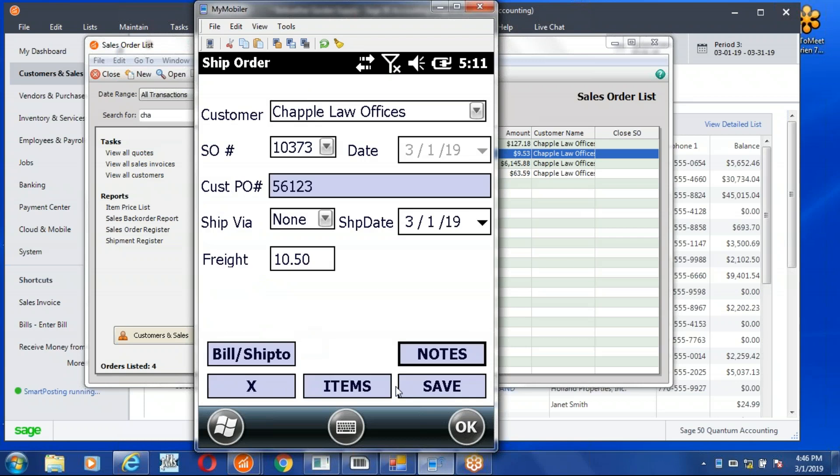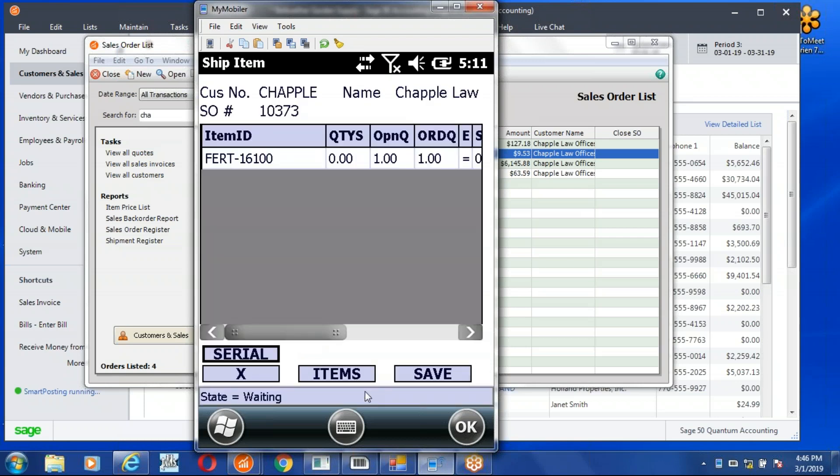And now I'll go to the items. This is where we scan the items to be shipped. I got a barcode UPC code for the fertilizer, 16100. I got one to ship. I'll scan it one time.